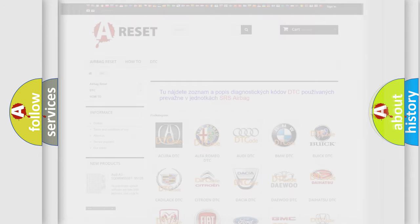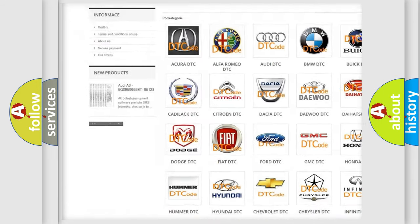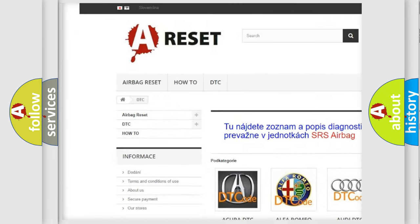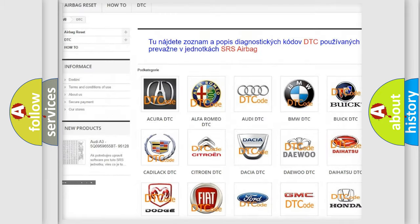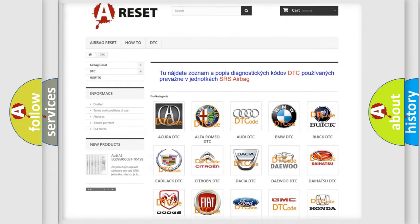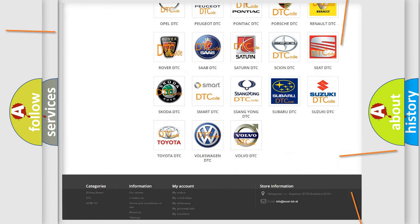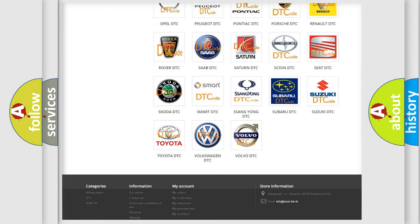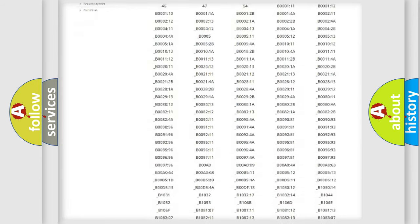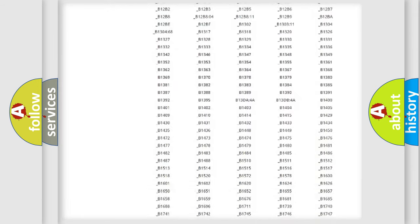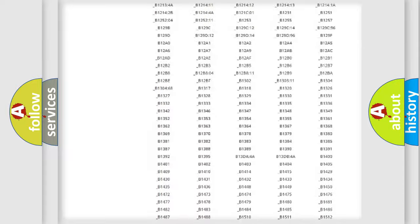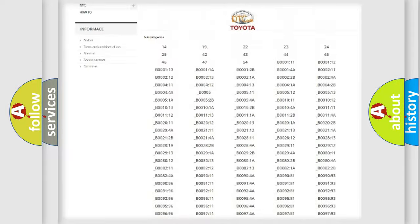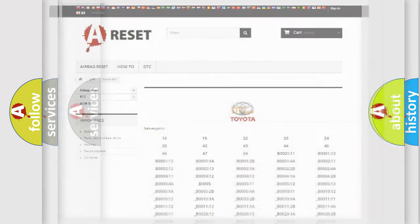Our website airbagreset.sk produces useful videos for you. You do not have to go through the OBD2 protocol anymore to know how to troubleshoot any car breakdown. You will find all the diagnostic codes that can be diagnosed in Toyota vehicles, and also many other useful things.